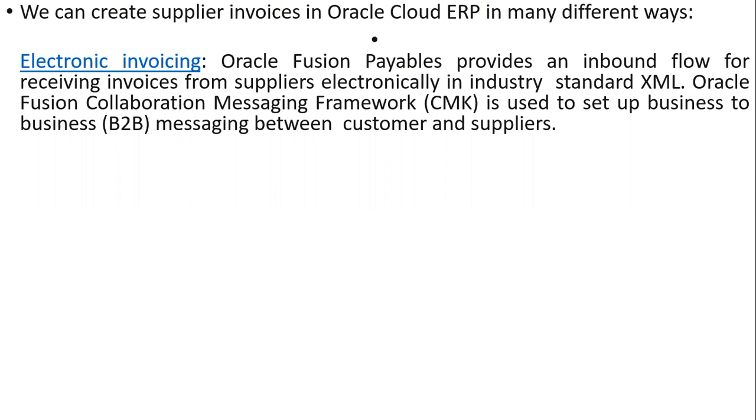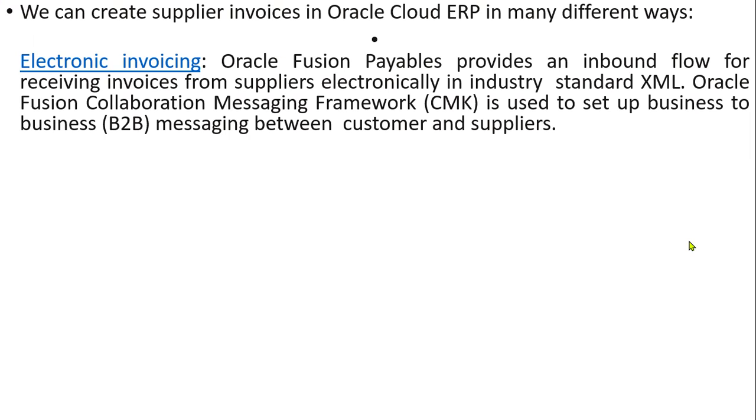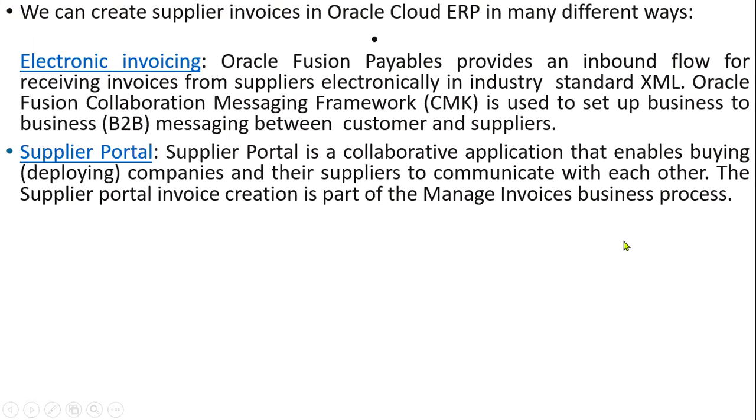These REST or SOAP APIs are provided by Oracle. Most projects use automated integration via OIC, Oracle Integration Cloud Services. It's an integration tool. Like we have Dell Boomi, MuleSoft, or in EBS, we had SOA suite for integrations. This is one way of creating supplier invoices.